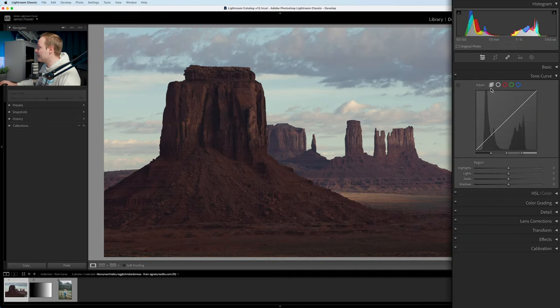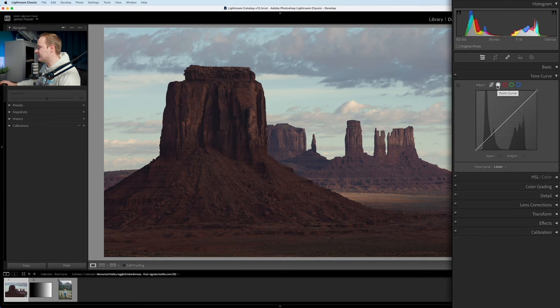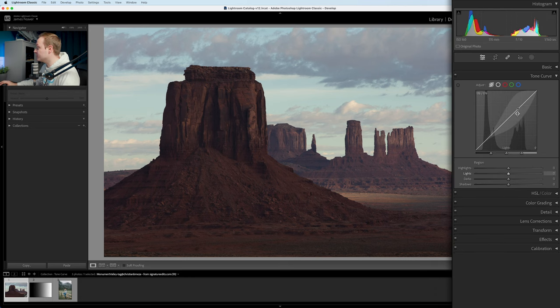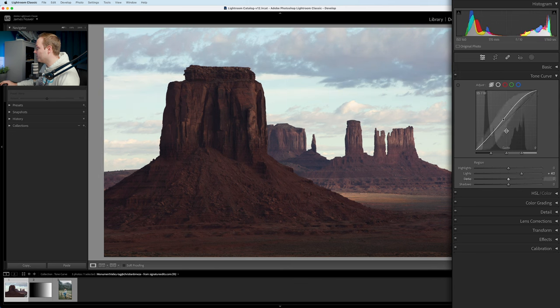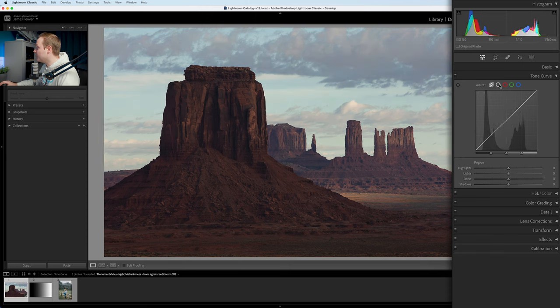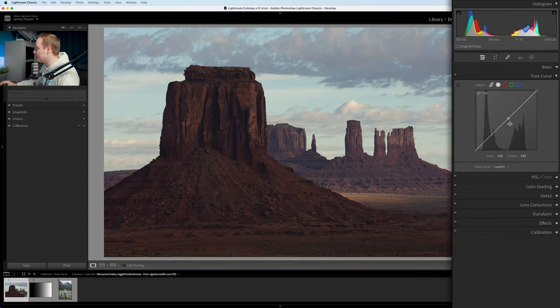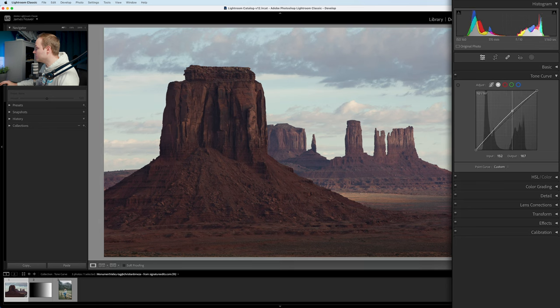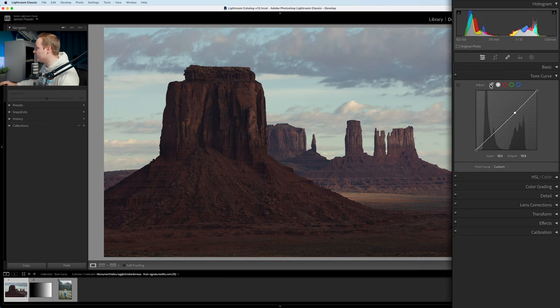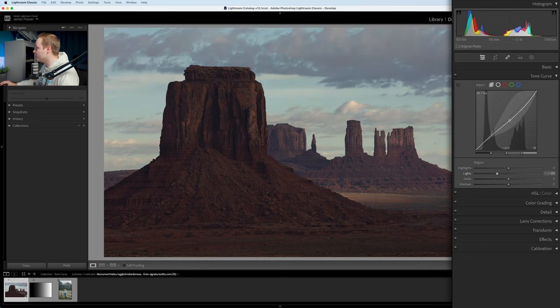The parametric is a basic way of using the tone curve — great for getting an understanding, but I personally use the point curve because you can be incredibly precise with it. In the parametric, the curve has no fixed points — you just drag and a curve forms. But in the point curve, you create a point that stays there, and you can drag it up, down, left, or right, giving you full control — whereas the parametric only lets you go up or down.